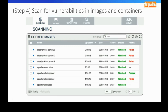We've been working on this for the last six months to get it to market — allowing you not only to scan for vulnerabilities within your public cloud environments, but also down into the containers themselves.